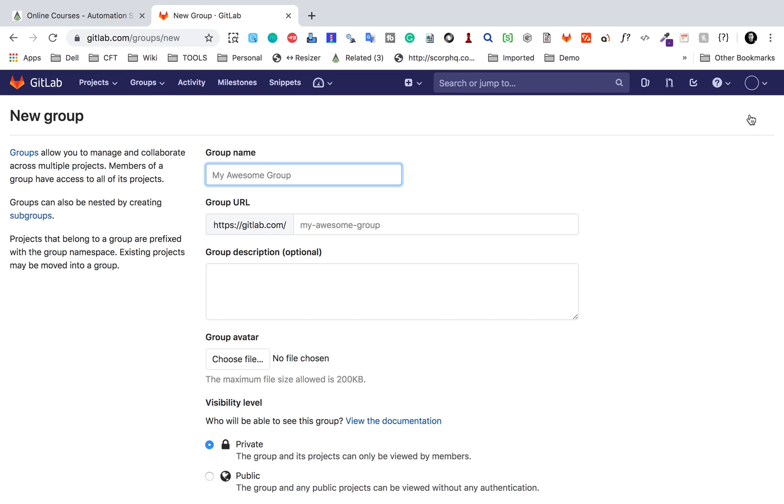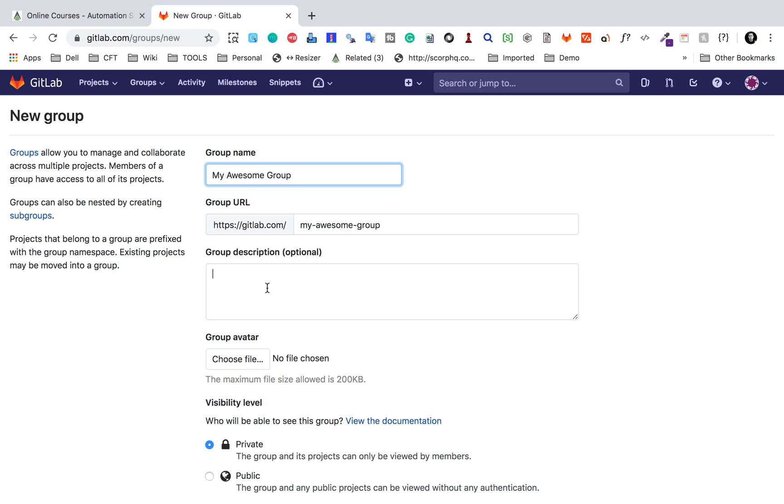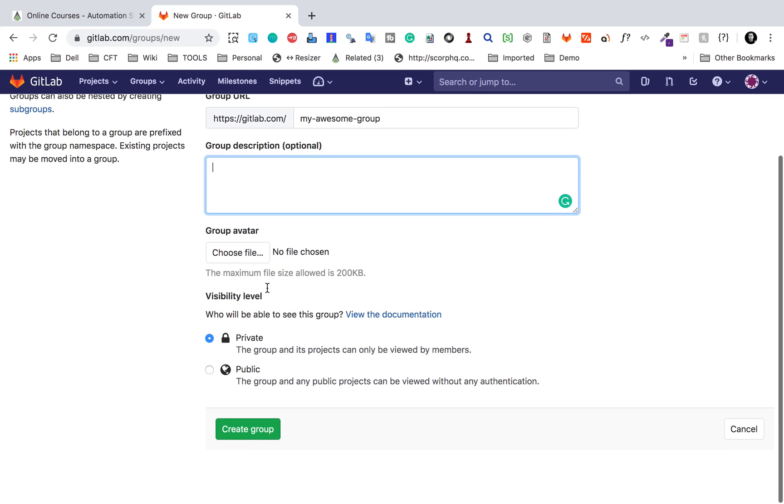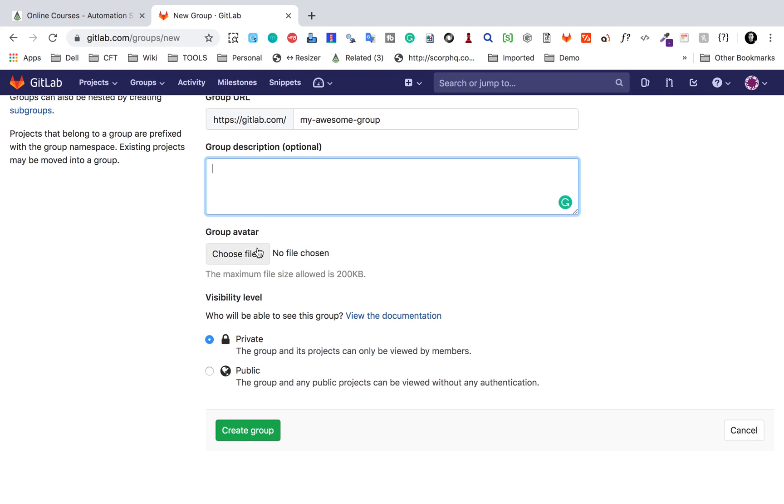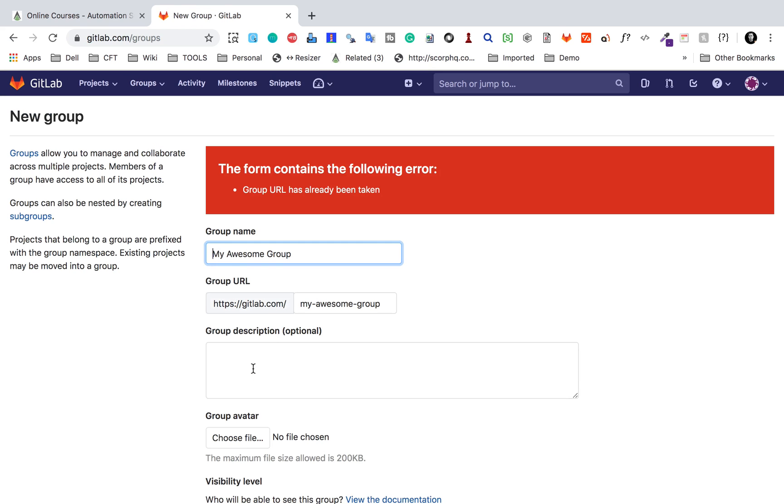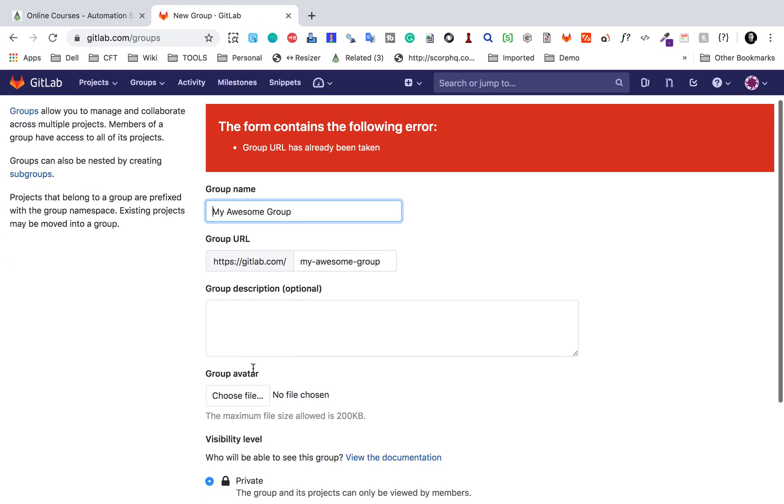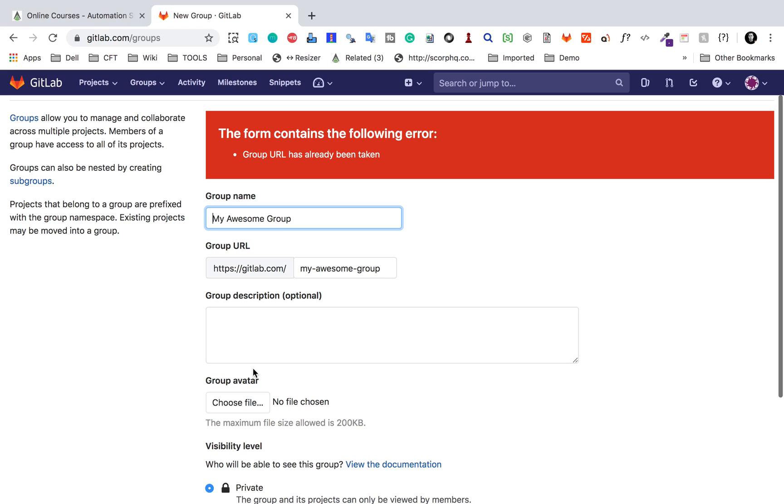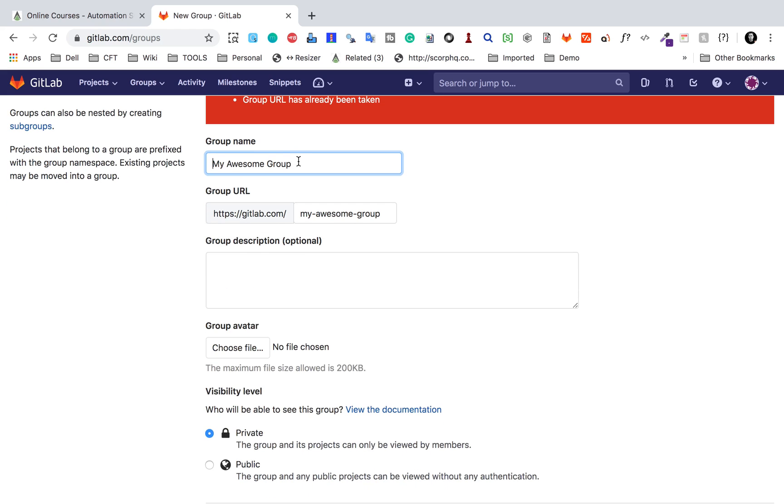Here just say anything. Let me just use the same thing that was suggested, 'My awesome group.' Anything you can give here. If you want to give some description or choose some image or avatar, you can do this. If you want to keep it private or public, and then just say create group. There is some error. The group URL has all been taken.